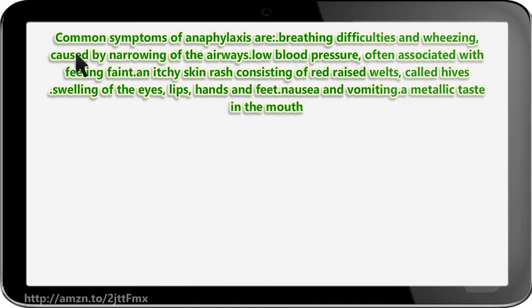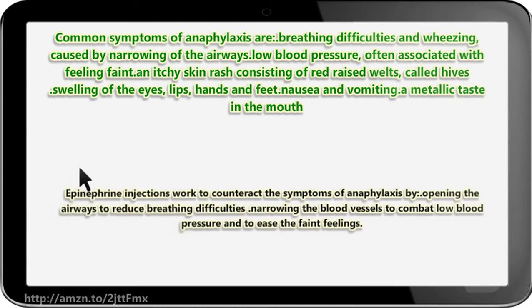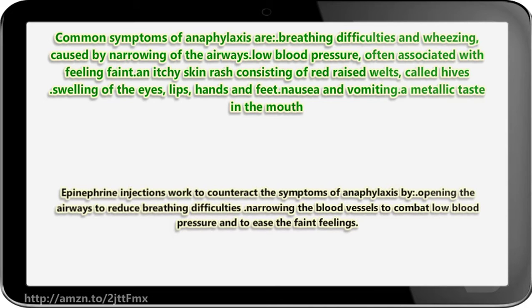Common symptoms of anaphylaxis include breathing difficulties and wheezing caused by narrowing of the airways, low blood pressure often associated with feeling faint, an itchy skin rash consisting of red raised welts called hives, swelling of the eyes, lips, hands and feet, nausea and vomiting, and a metallic taste in the mouth. Epinephrine injections work to counteract these symptoms by opening the airways to reduce breathing difficulties and narrowing the blood vessels to combat low blood pressure and ease faint feelings.